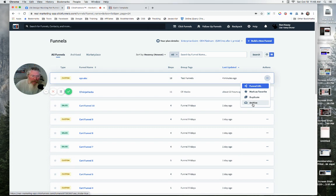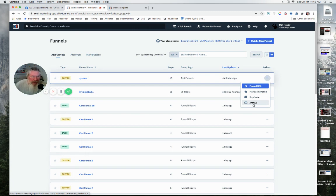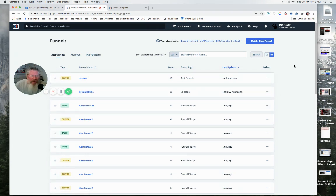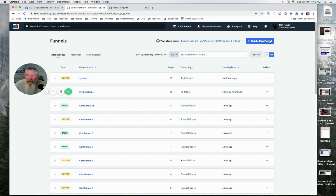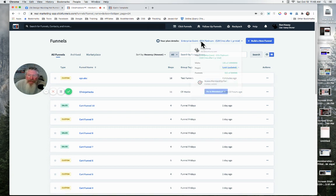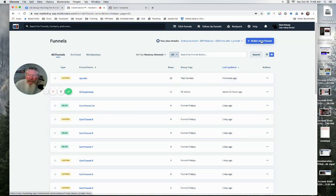Especially if you've got a whole bunch of funnels you want to archive real quick, you can just come in here and boom, boom, boom, boom, boom, and archive them all in a matter of seconds, where it would have taken you hours otherwise because you had to go into every one of the funnels. Now, up here at the top, it tells you what your plan is right there, but you can build a new funnel.